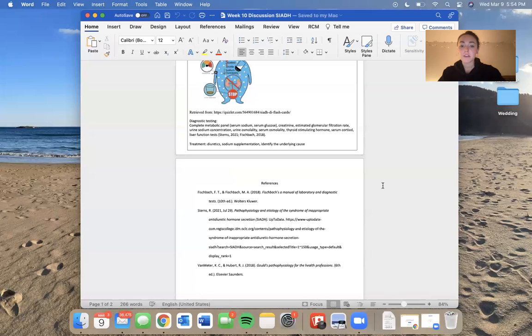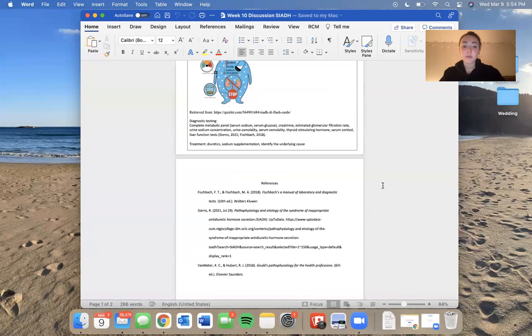You also want to look at the creatinine, the estimated glomerular filtration rate or the GFR, urine sodium concentration, urine osmolality, serum osmolality.